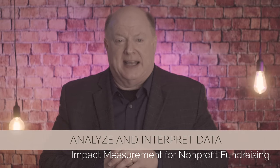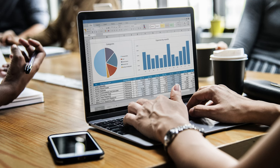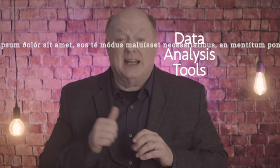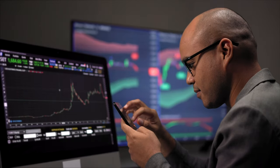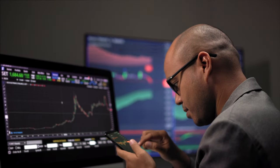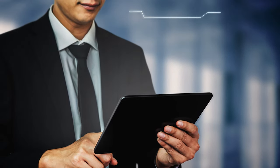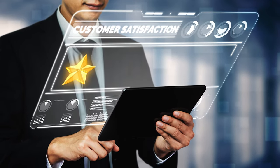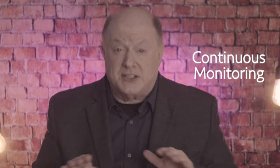Tip number four: analyze and interpret data. Collecting data is just the beginning — understanding what it means is where the real impact measurement happens. Consider data analysis tools: employ data analysis tools and software to process large data sets effectively. Data visualization tools can help transform complex data into clear, actionable insights.